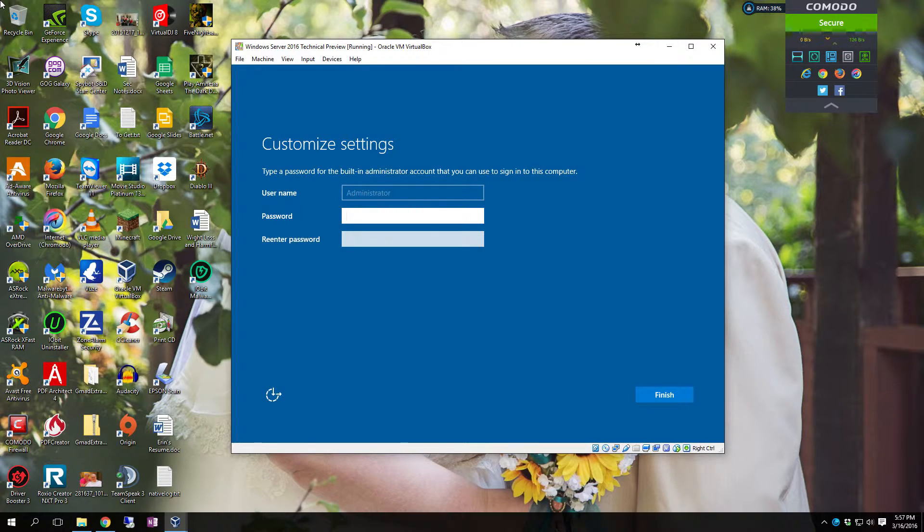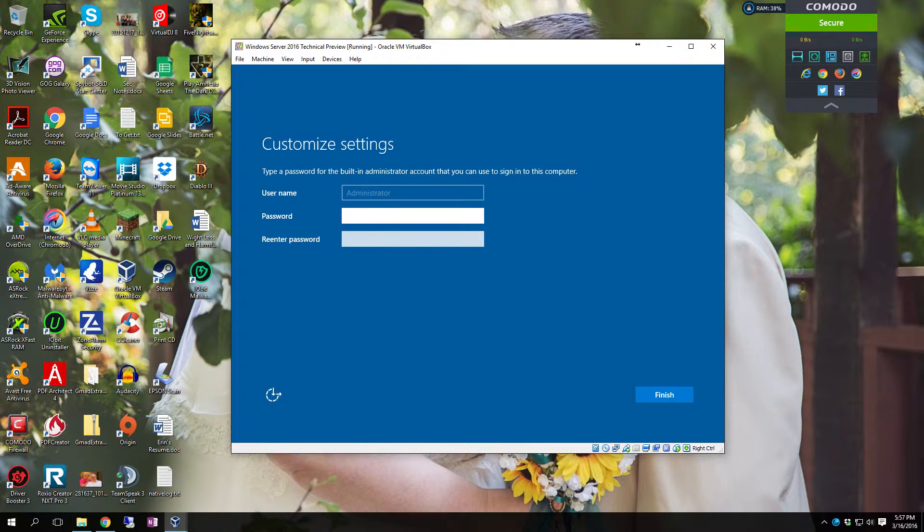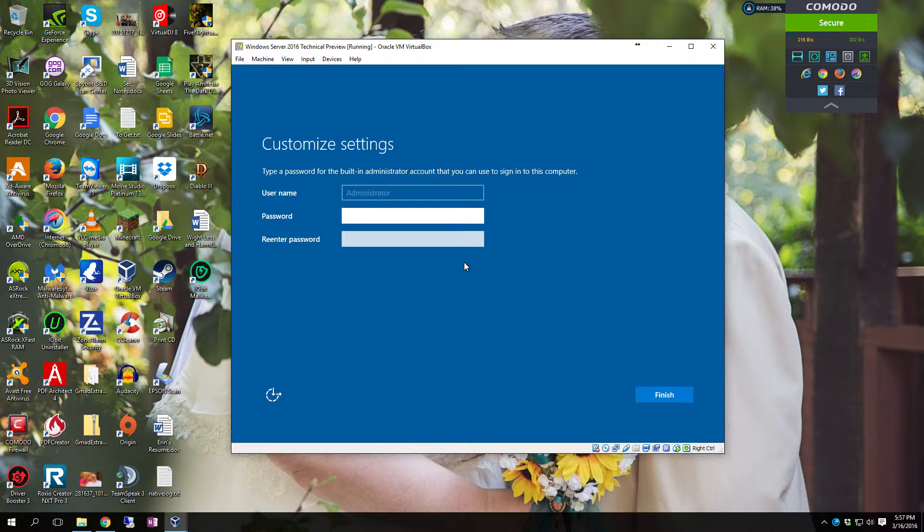Alright when it first comes up it's going to want you to set up the password for the administrator account. Remember you are going to have to make it a complex password. So it is going to require numbers and special characters.